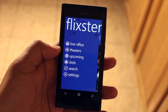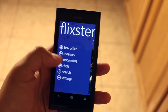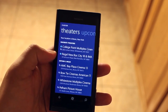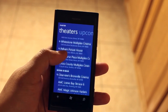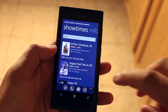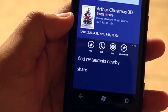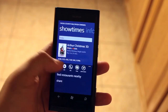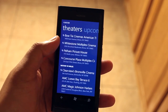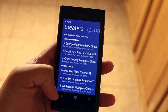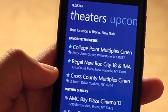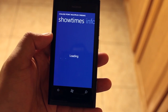My favorite feature of Flixster on Windows Phone is that you can add your theaters to your favorites. For example, I'll click on Cross County Multiplex Cinemas, go to Options, and there's an option that says Add to Favorites. Just click on that, and then whenever I click on a movie and search for showtimes, it will automatically list my favorite theaters at the top of the list.